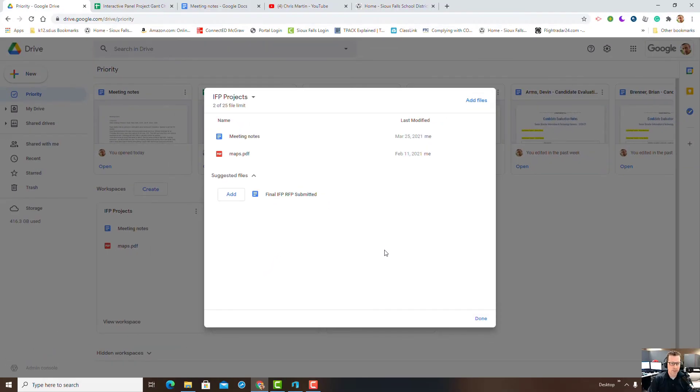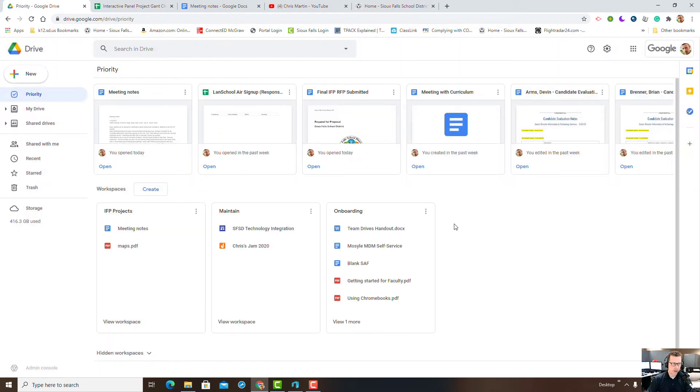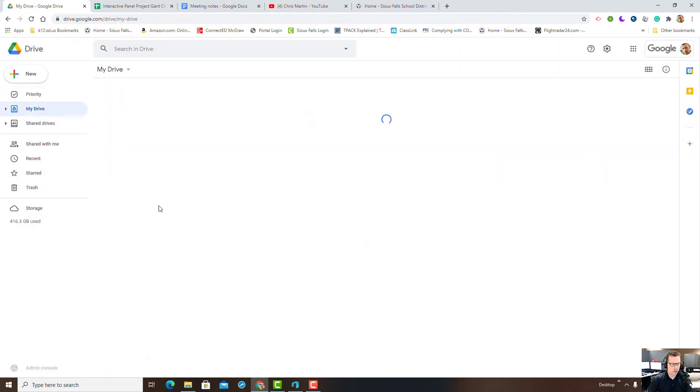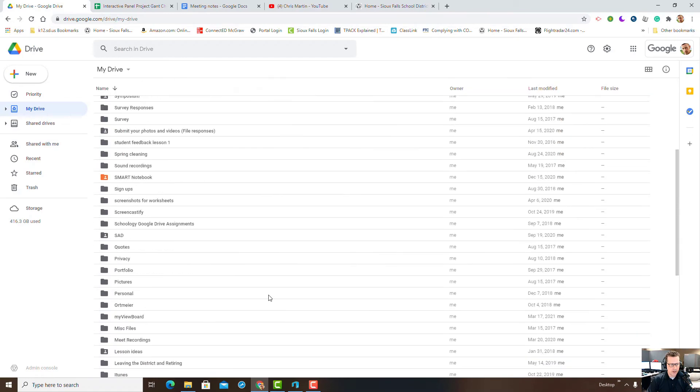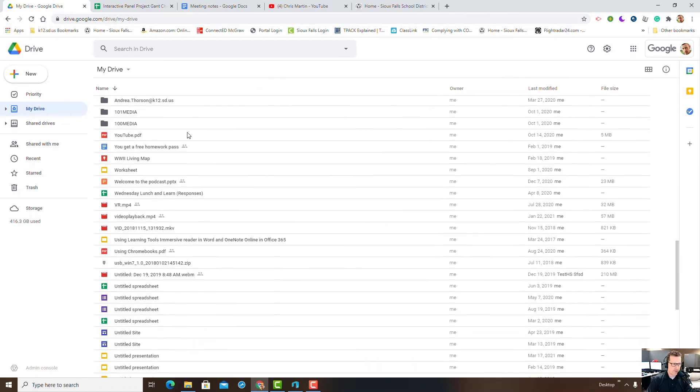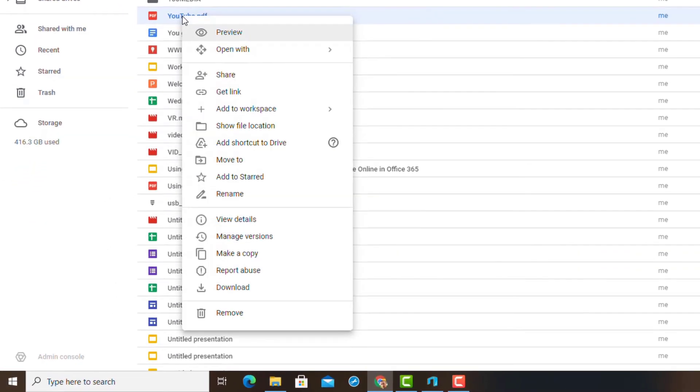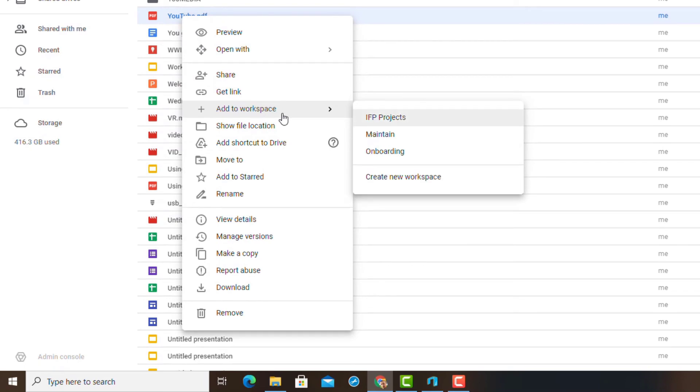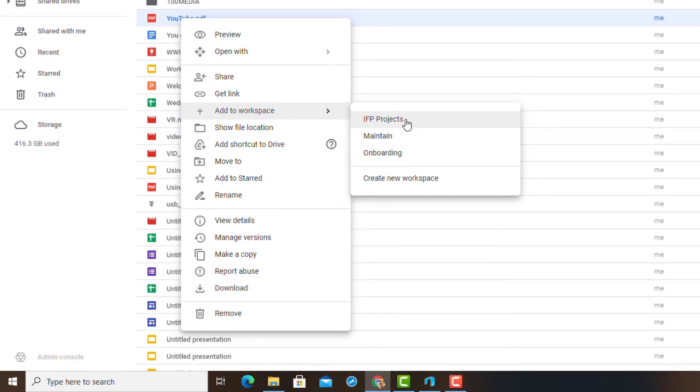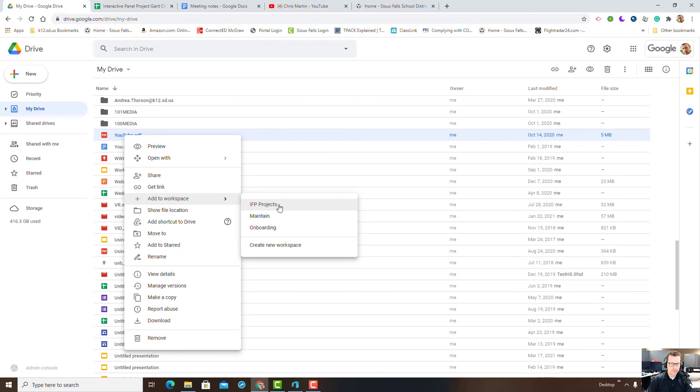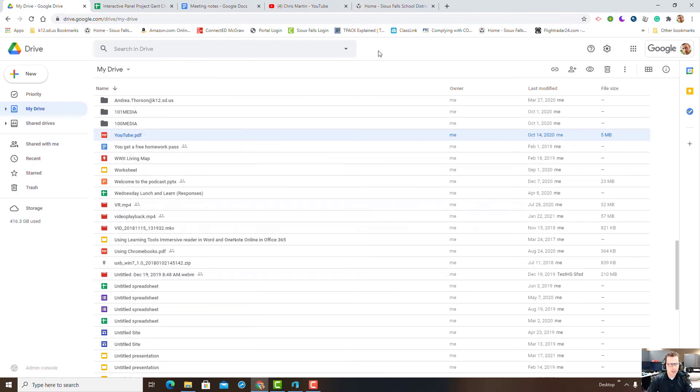One other way to add a file to a workspace is going to My Drive or to a Shared Drive, find an individual file, and then you can add that to a workspace. Here you can see these in here.